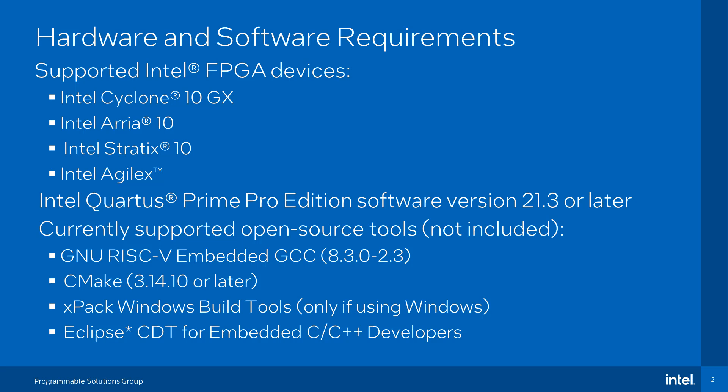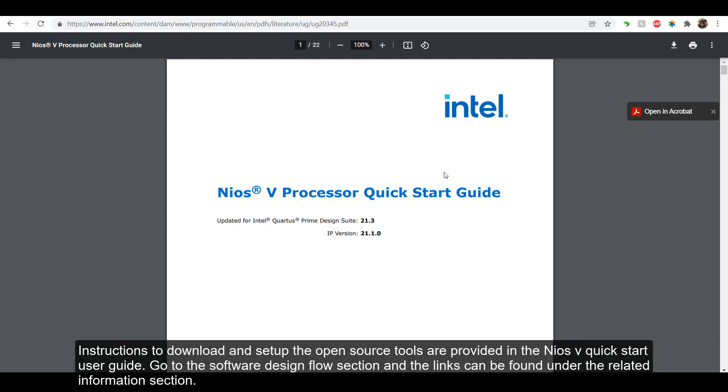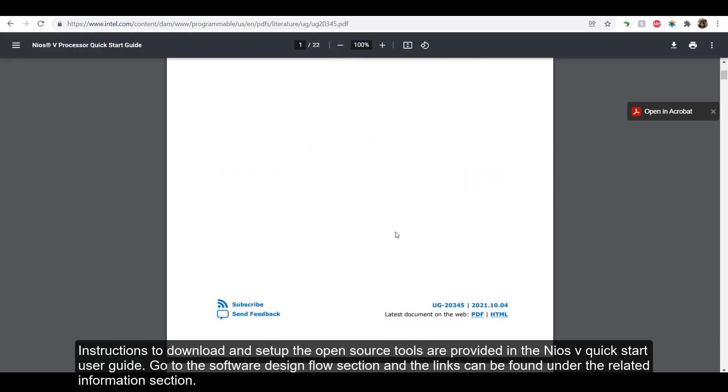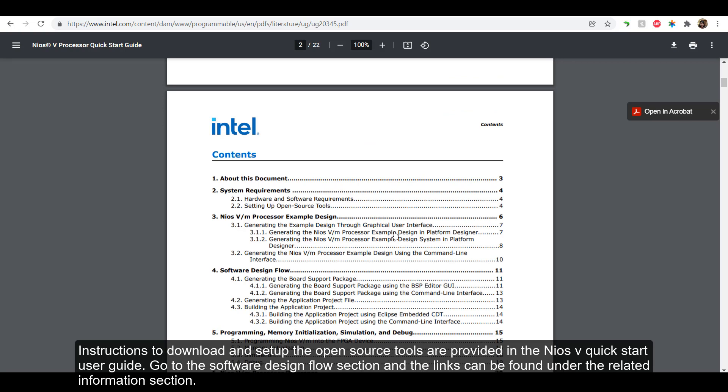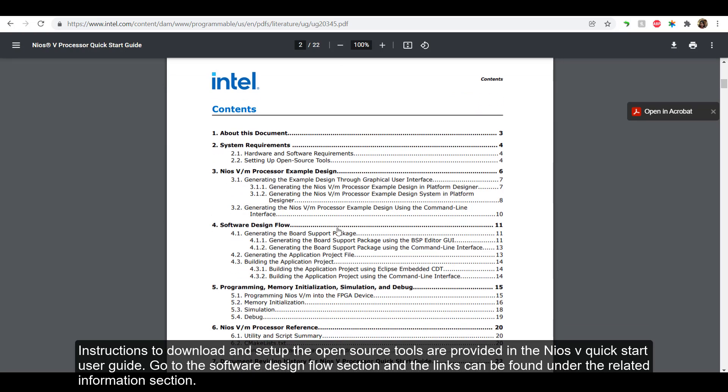You only need the XFAC Windows Build Tools if using a Windows platform. Instructions to download and set up the open source tools are provided in the Neos 5 Quick Start User Guide.